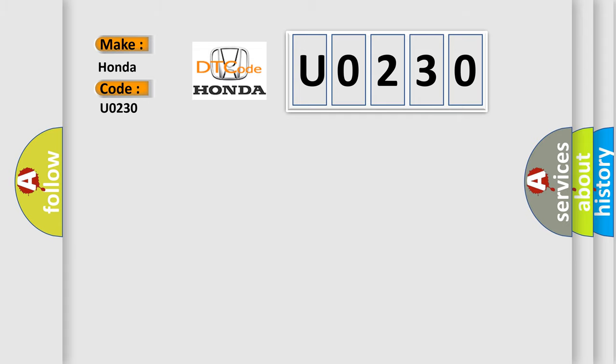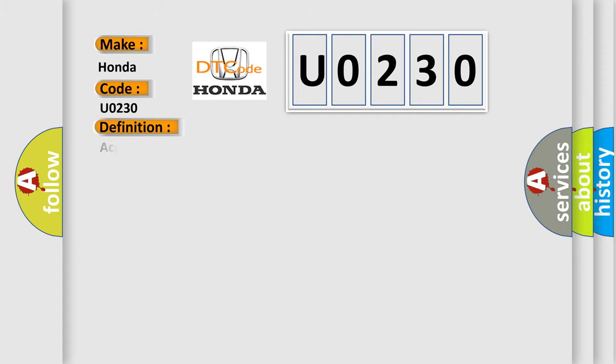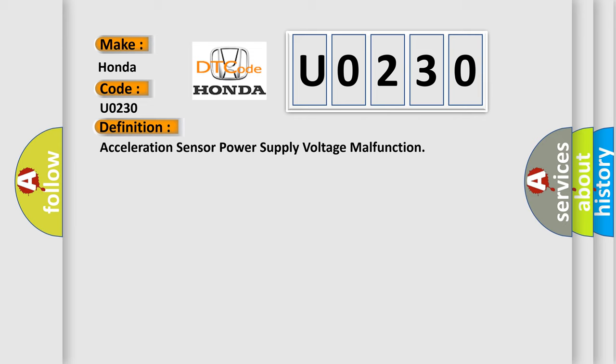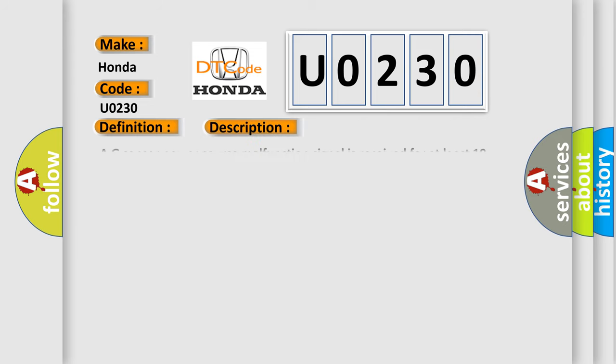The basic definition is: Acceleration sensor power supply voltage malfunction. And now this is a short description of this DTC code. A G-sensor power source malfunction signal is received for at least 10 seconds at a speed of more than 3 kilometers per hour, 2 miles per hour.